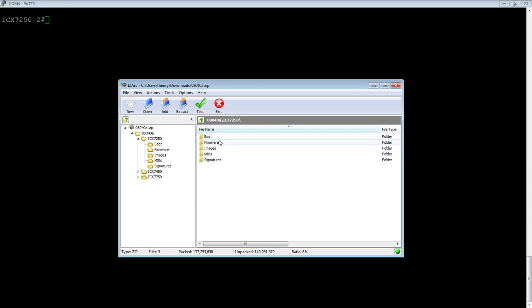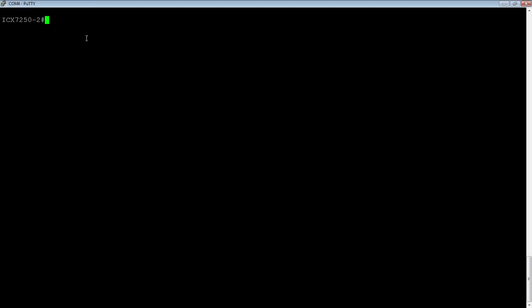The boot code and the PoE firmware very rarely change, and you should consult the release notes, but this is a quick way to do it when you need to.